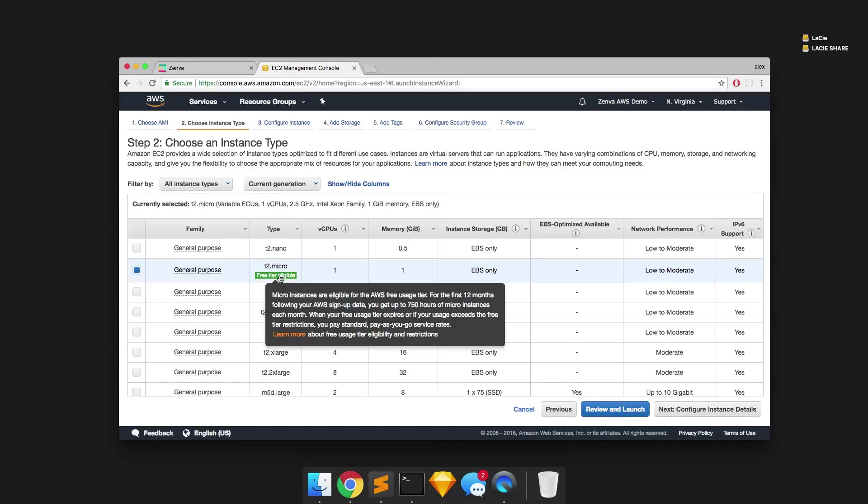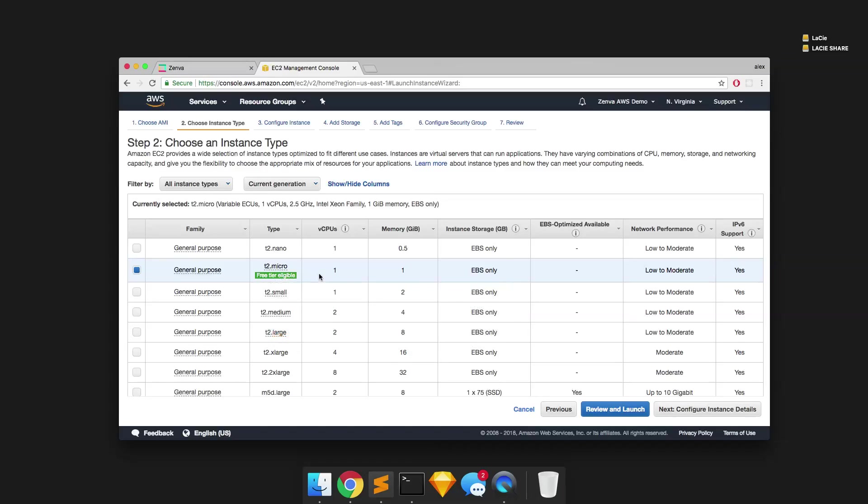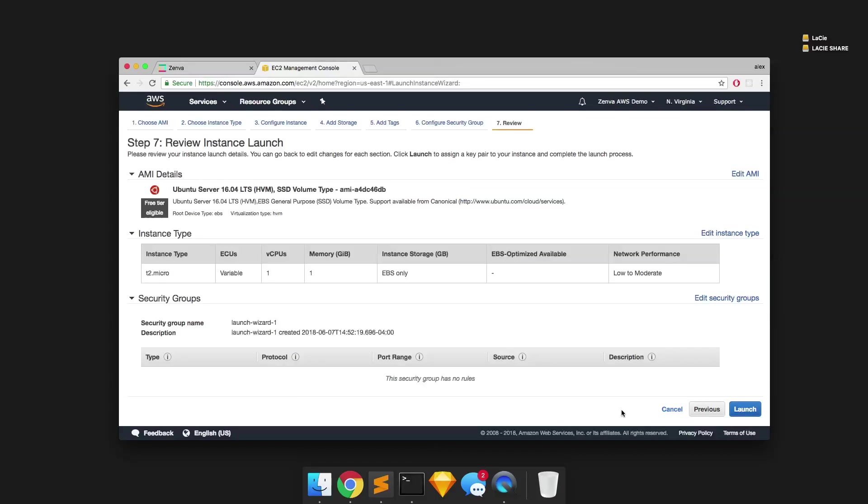In the future, if you would like to expand your server, you can always do that. So you can feel comfortable to select the free tier for now and then review and launch your server.